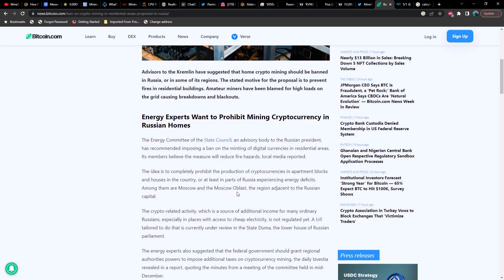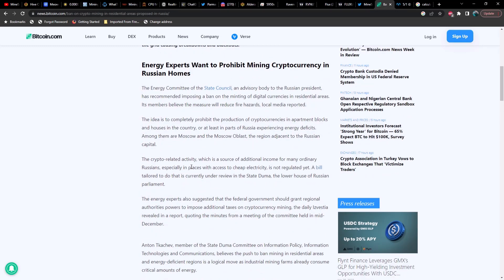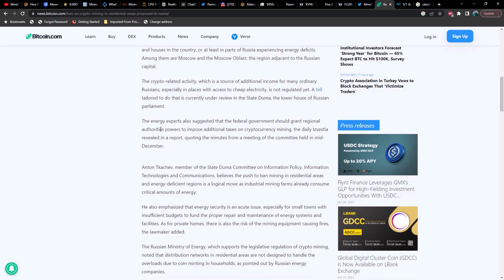So energy experts want to prohibit mining cryptocurrency in Russian homes. The energy committee of the State Council, an advisory body to the Russian president, has recommended imposing a ban on the mining of digital currencies in residential areas. Its members believe that measure will reduce fire hazards, local media reported. The idea is to completely prohibit the production of cryptocurrencies in apartment blocks and houses in the country, or at least in parts of Russia experiencing energy deficits.